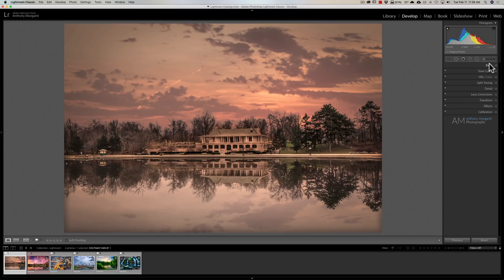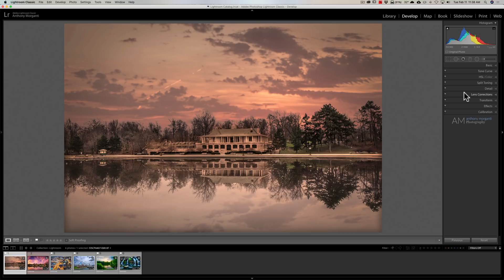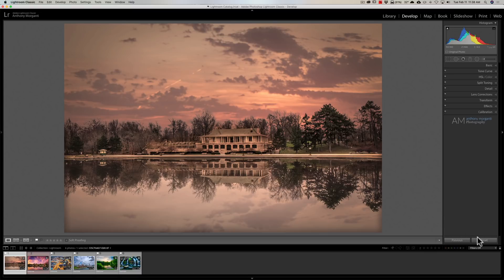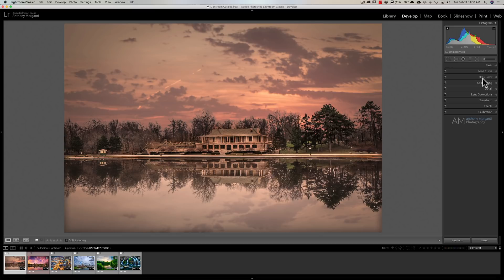In previous versions of Lightroom, you could zero everything out. Go to the basic tab and change your contrast default from plus 15 to zero, change saturation to zero, then go to the detail tab and put sharpening to zero and color and luminance noise reduction to zero. Then you would hold the Alt or Option key—Alt on PC, Option on Mac. When you did that on previous versions of Lightroom, where it says Reset would change to Default.